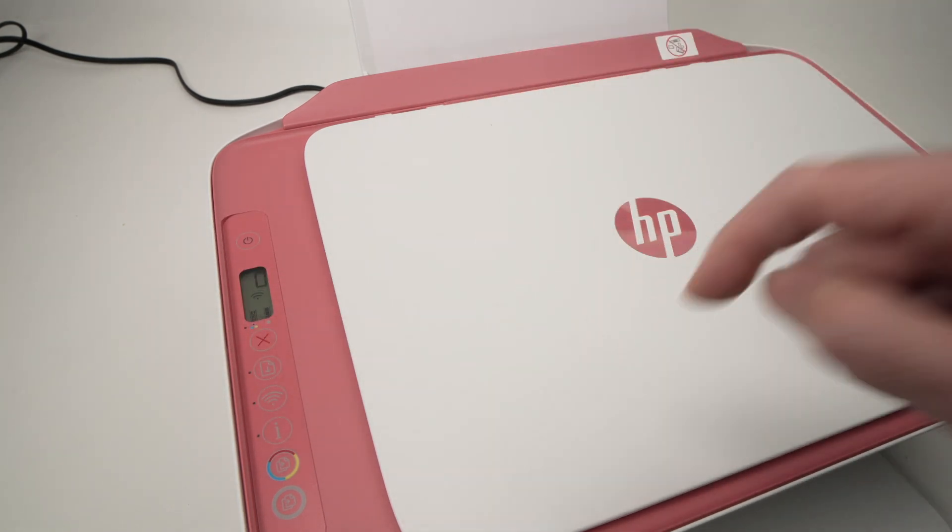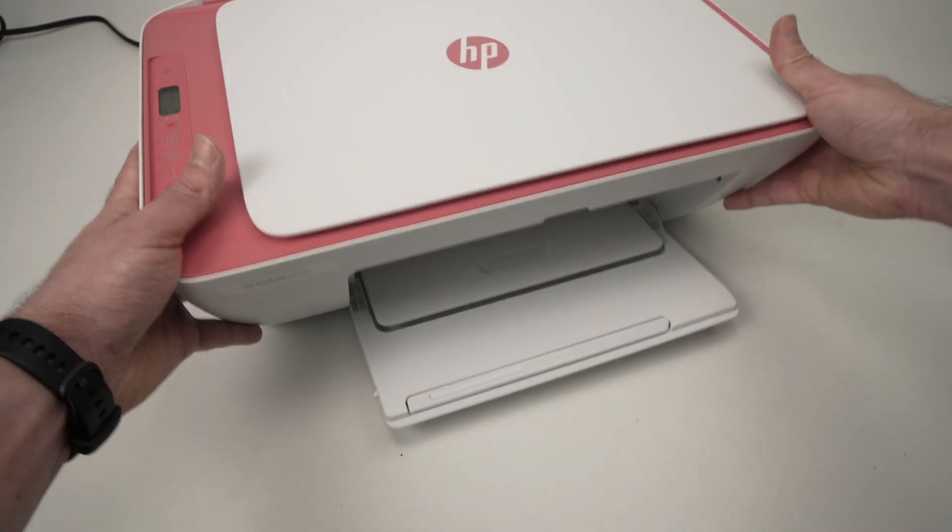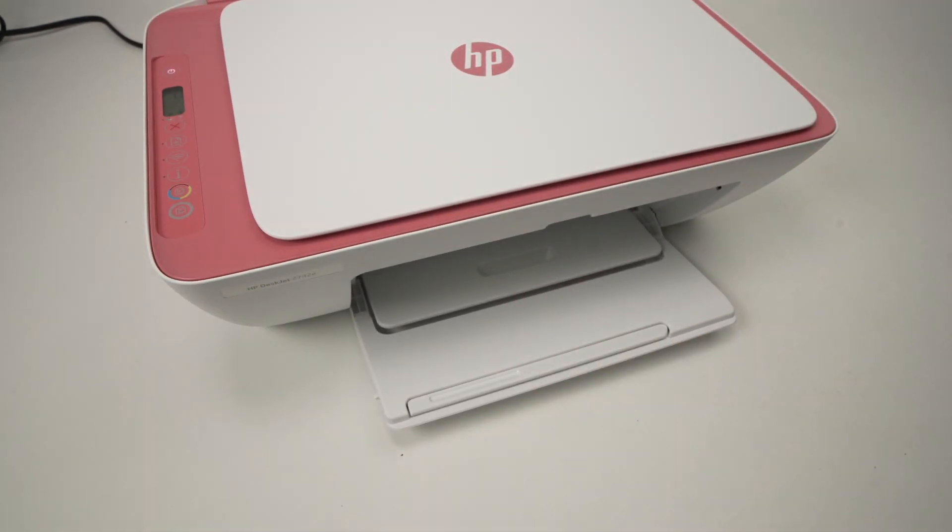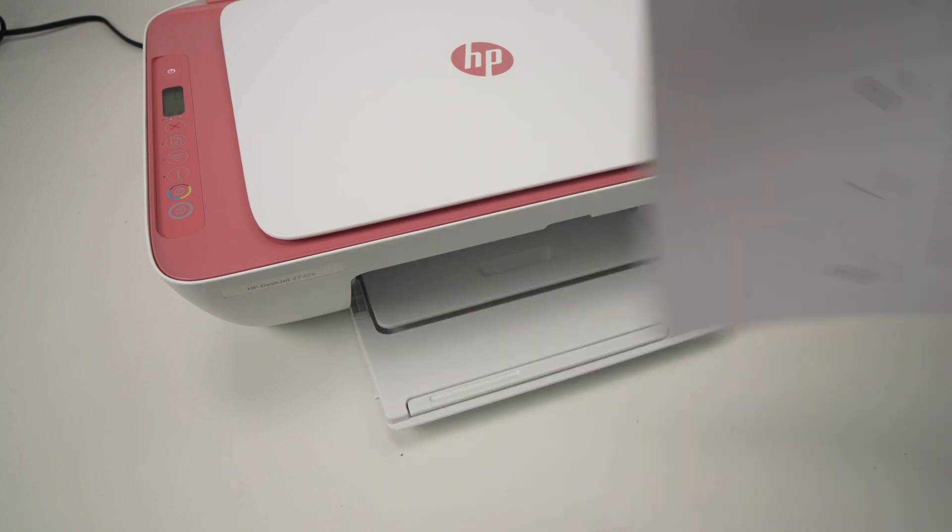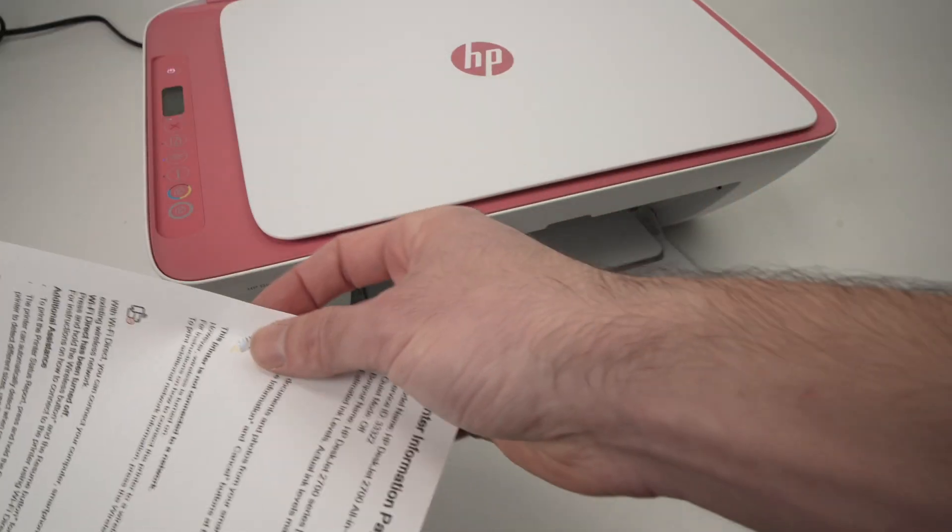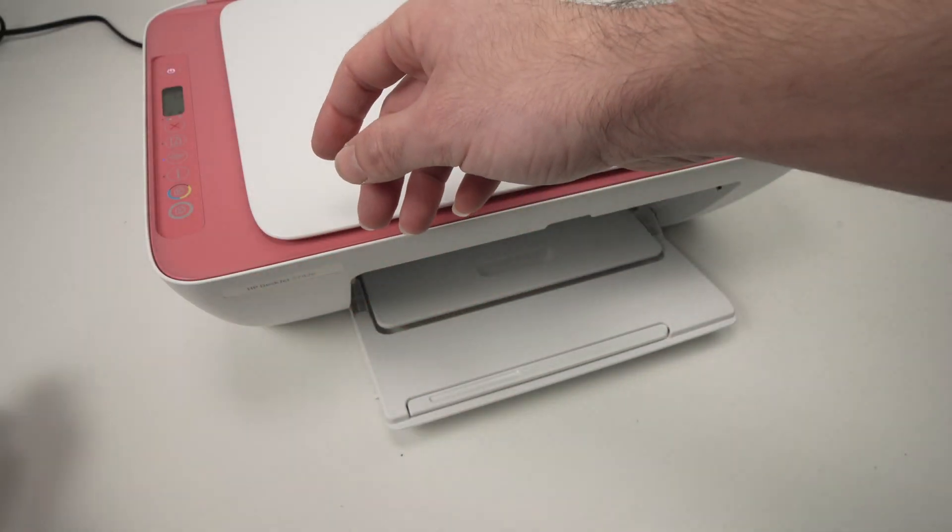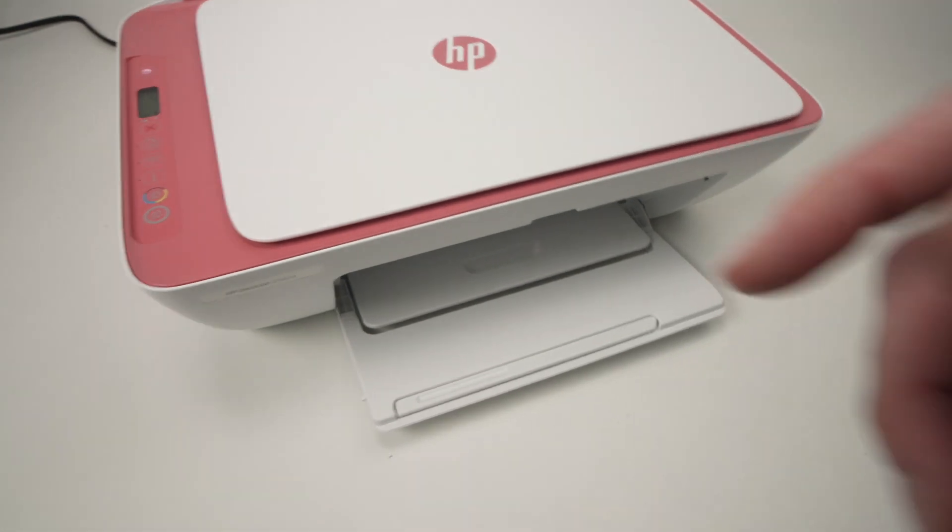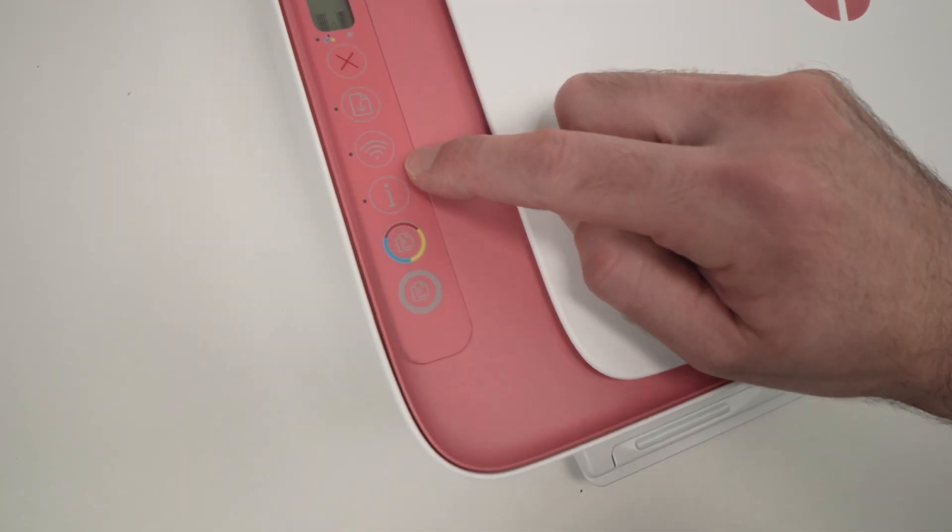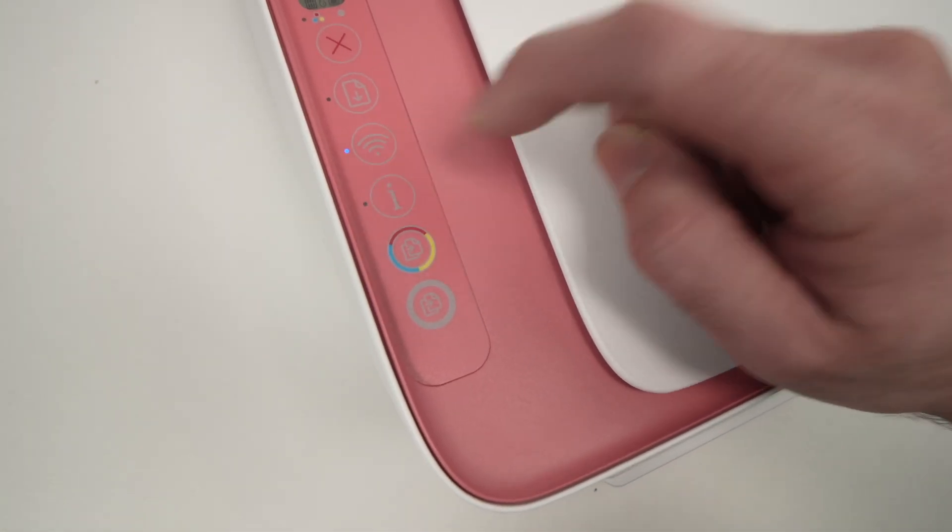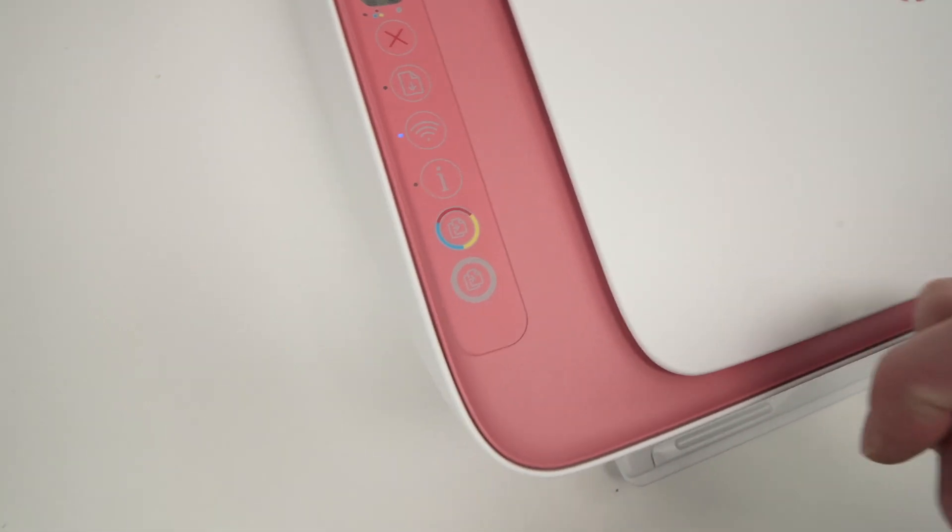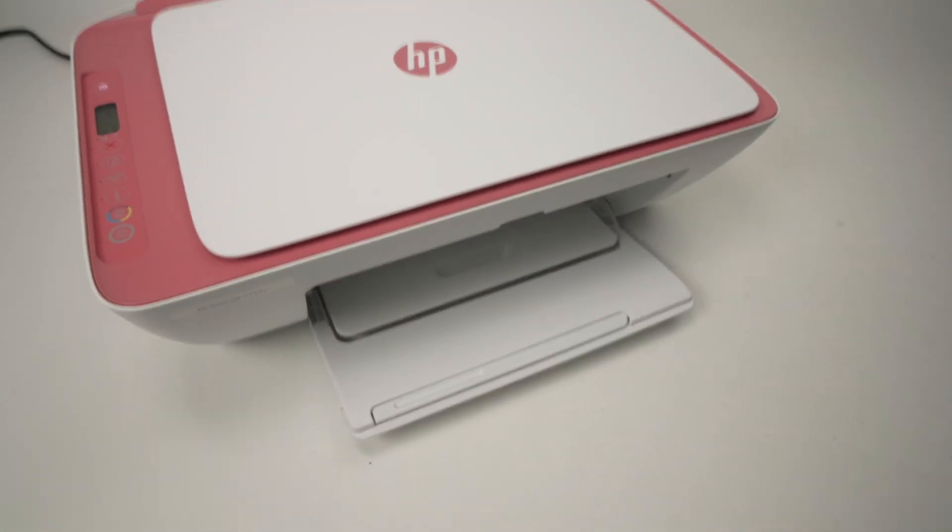The printer will print something over here. Perfect. We actually do not need this page but the most important thing is that now the Wi-Fi button is blinking. Perfect. Now we need to go on the Mac computer.